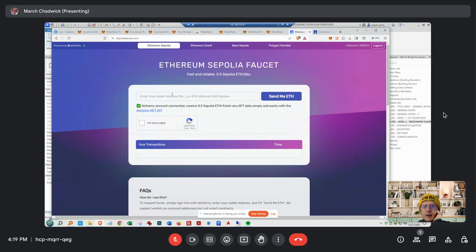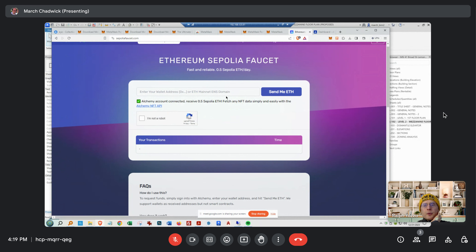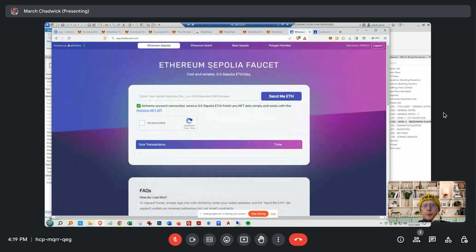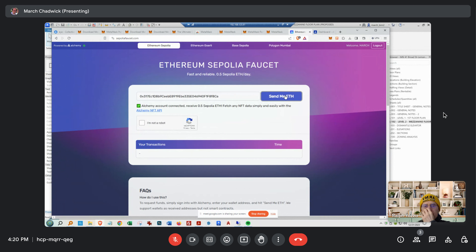Put in your address — then say you're not a robot. Go back to the extension — you already still have it. Good. Now click 'I'm not a robot' and then you'll get the money.